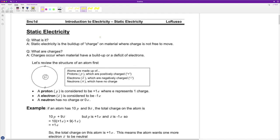So first of all, static electricity — what is it? Static electricity is a buildup of charge on a material where the charge is not free to move. We have a special name for materials like this. They are called insulators, and their properties limit the free flow of electric charges.